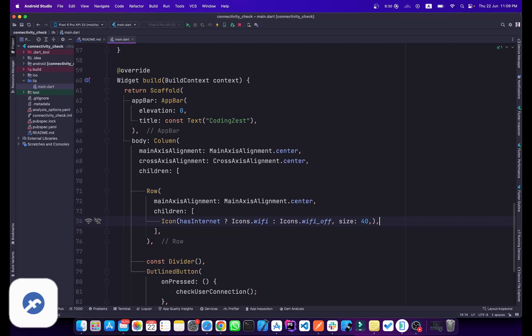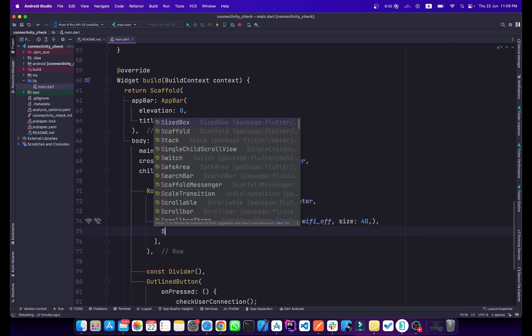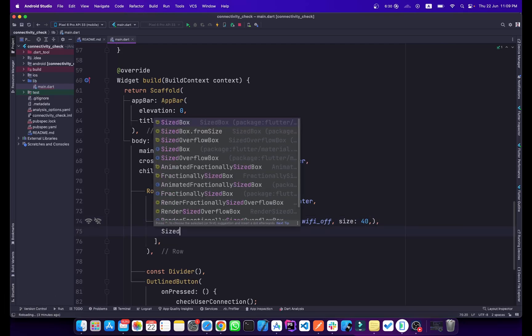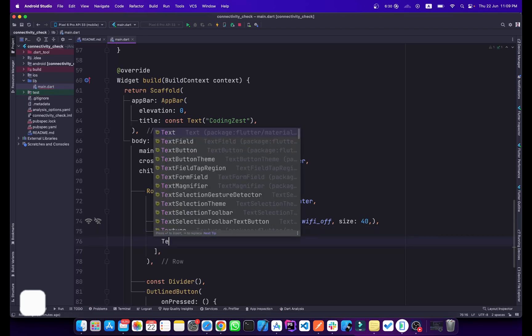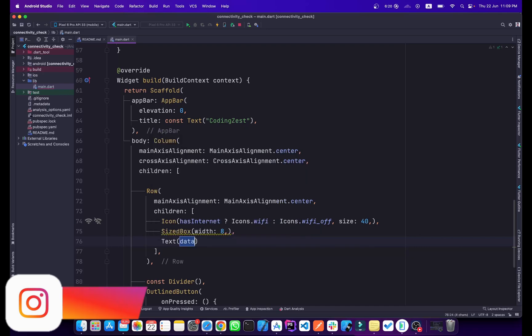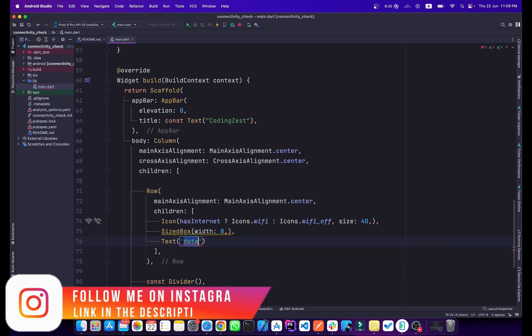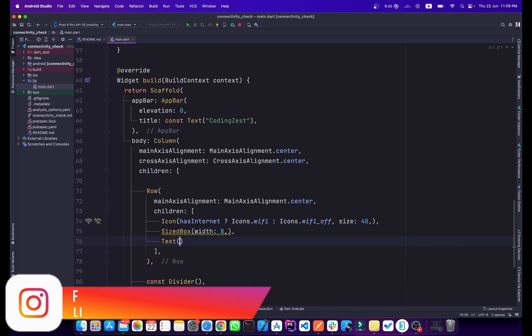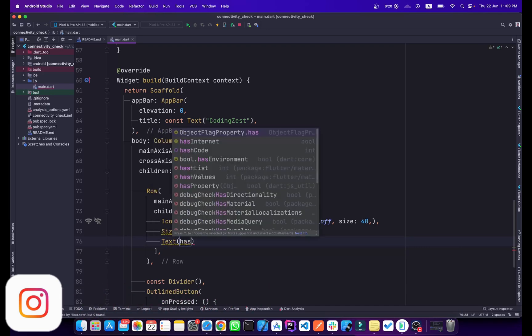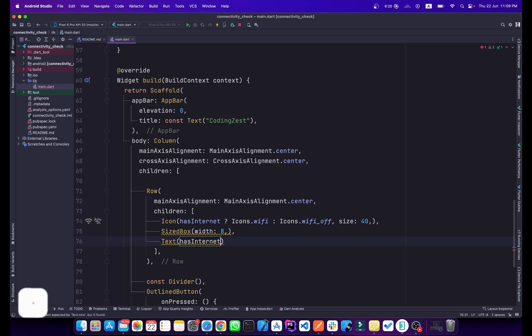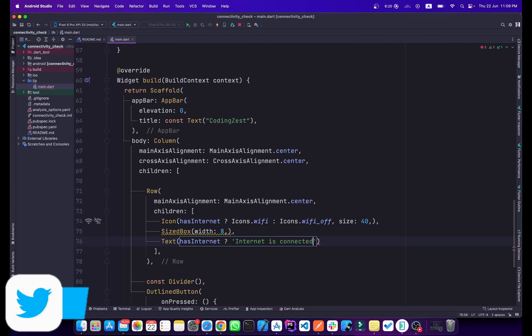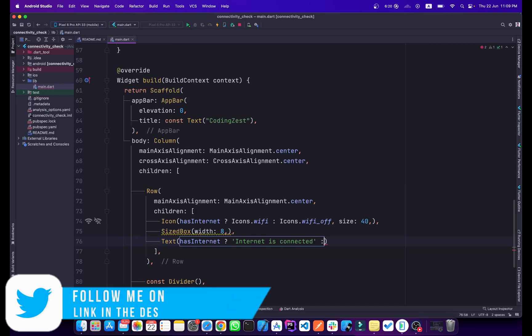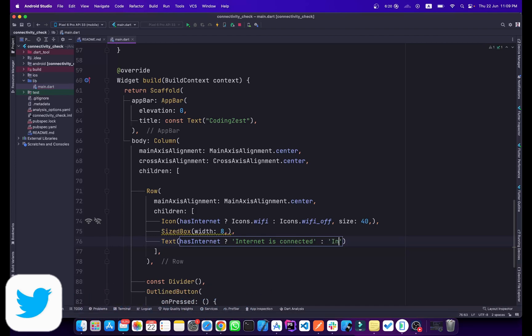Here we will add a SizedBox and the width of this will be 8. Below here we will add our text. Inside this text we will also pass hasInternet. If the internet is connected, we will pass 'Internet is connected'. If this is false, then 'Internet is not connected'.